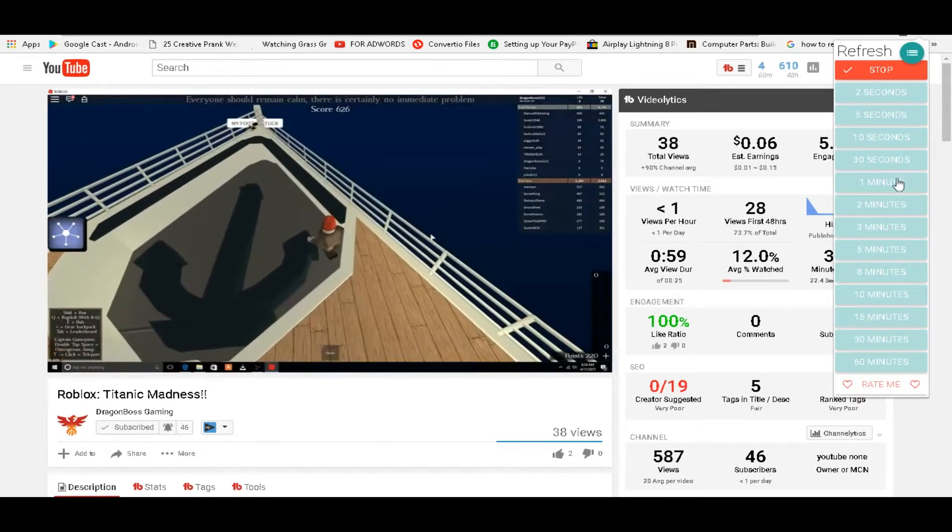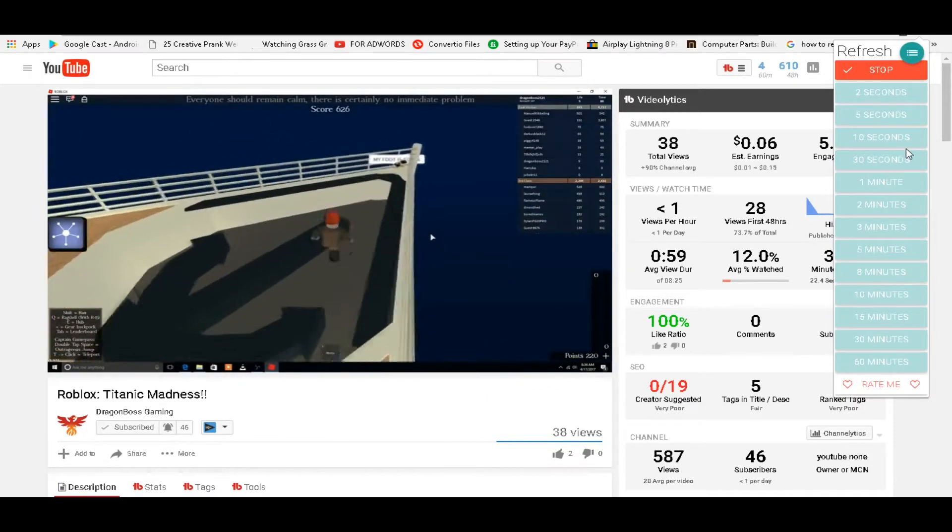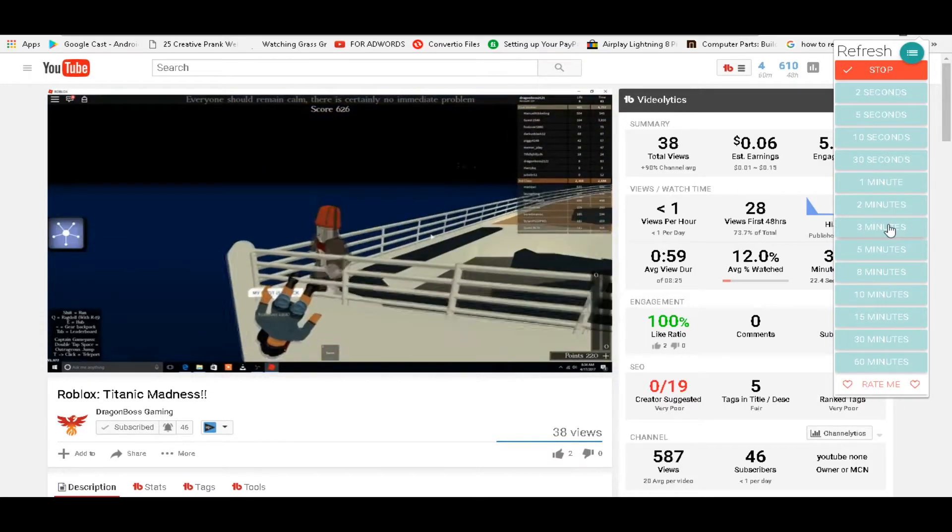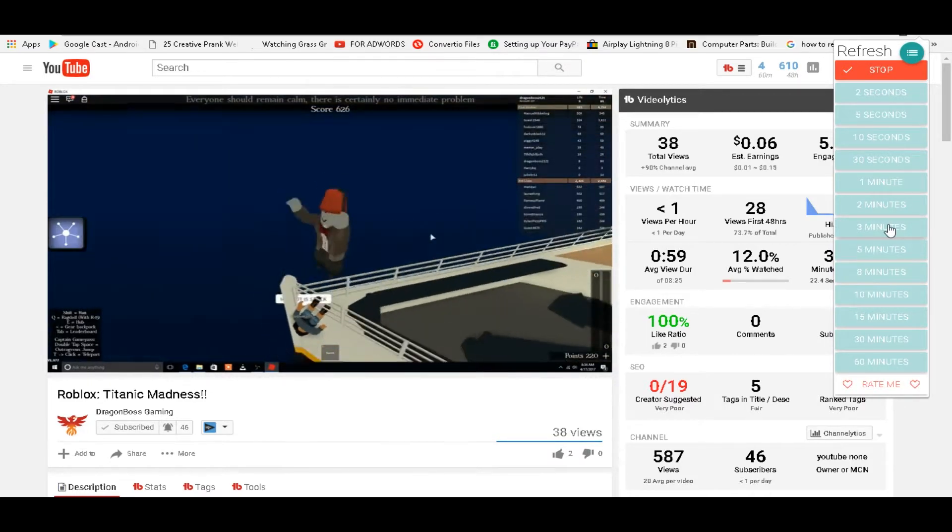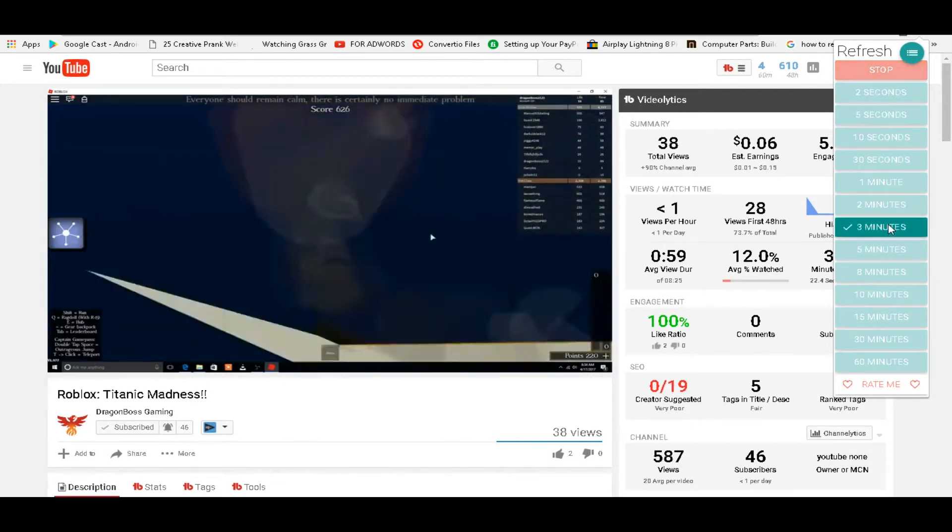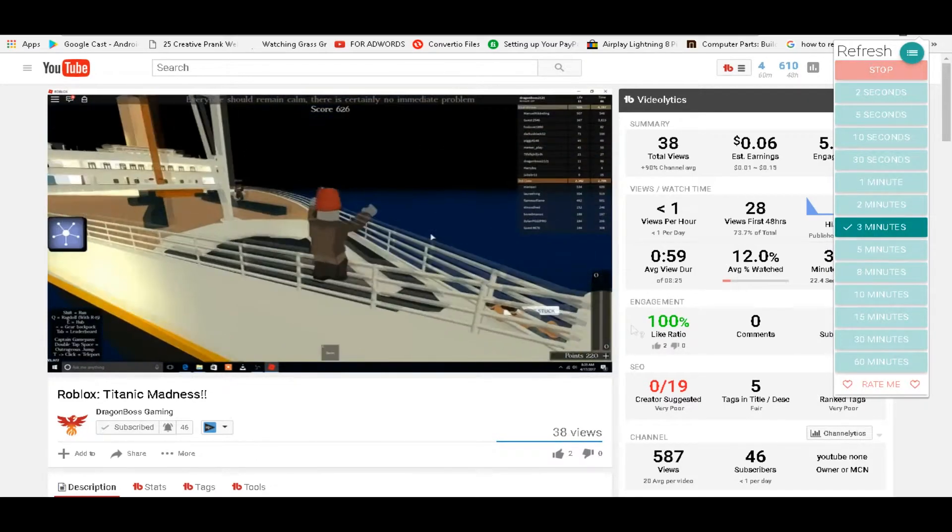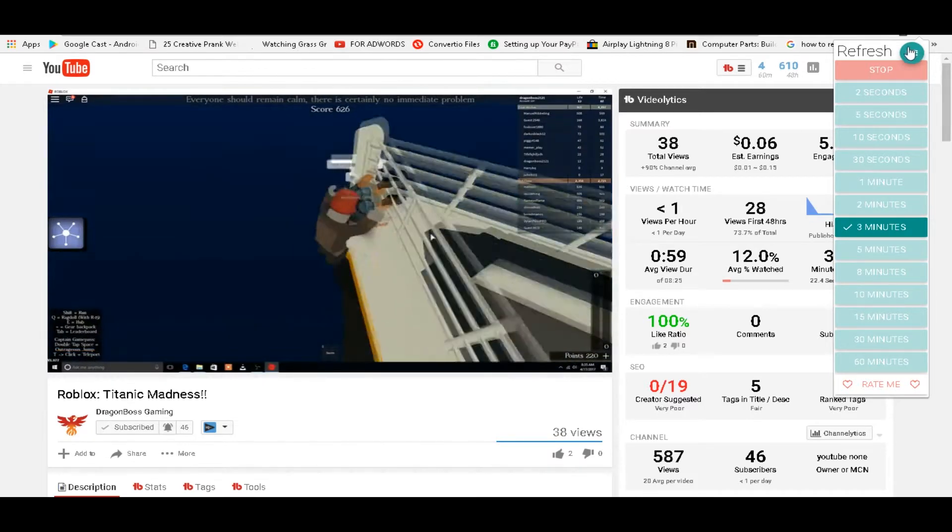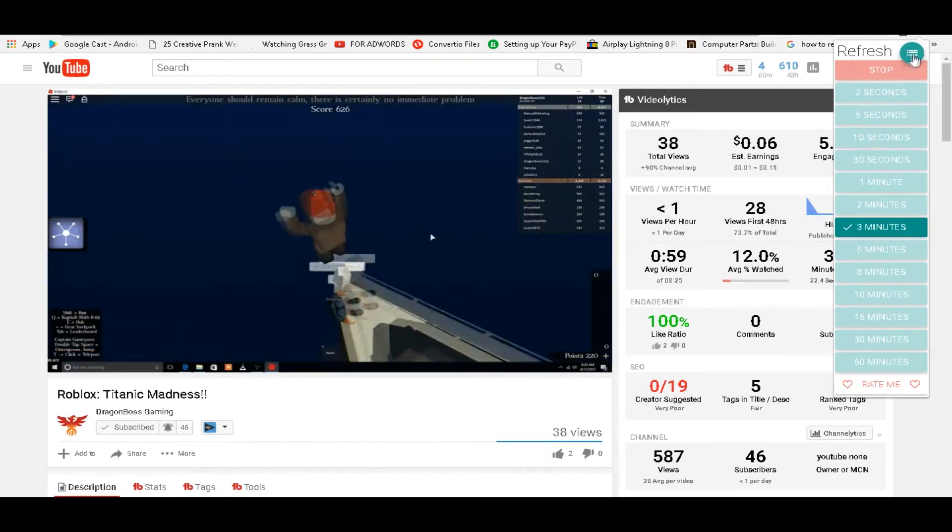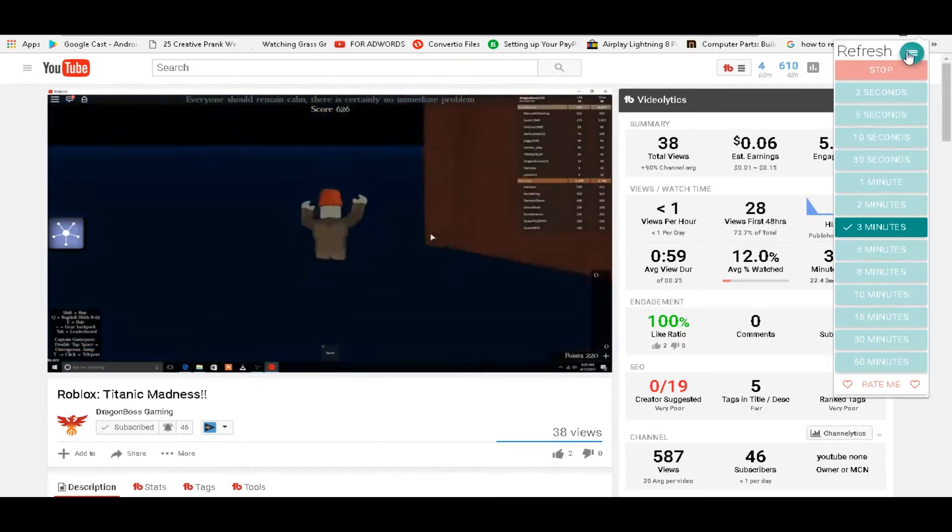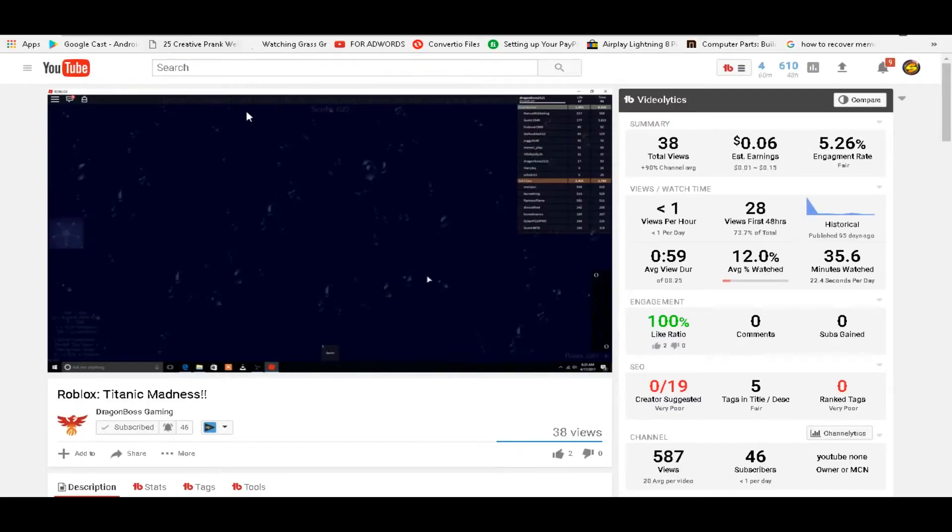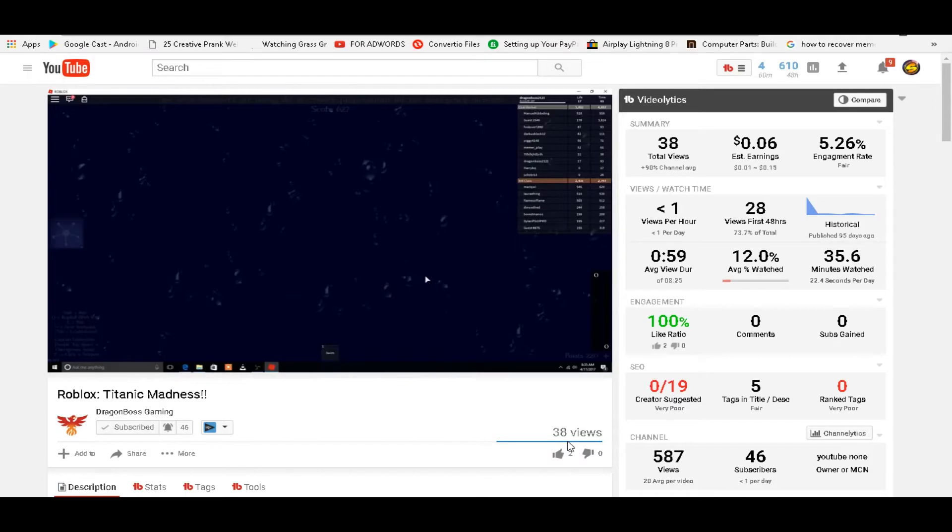So just choose one. Since I want this to go fast, I'll click three minutes, and as you can see, if you click on this button up here, it'll take you to another page. It'll tell you right here when it's gonna reload next. So every time it reloads, it adds another view.